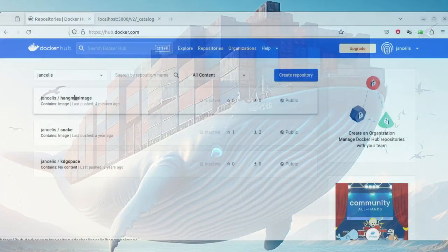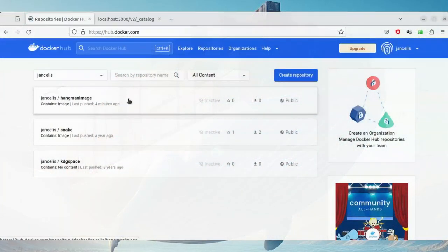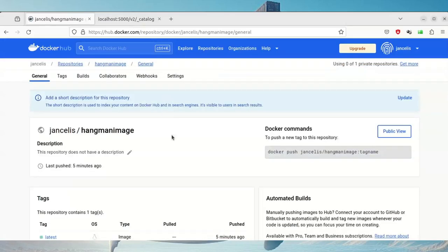So here I have the hangman image. If I want to remove it, there is no option here to remove it, so I have to click on it.